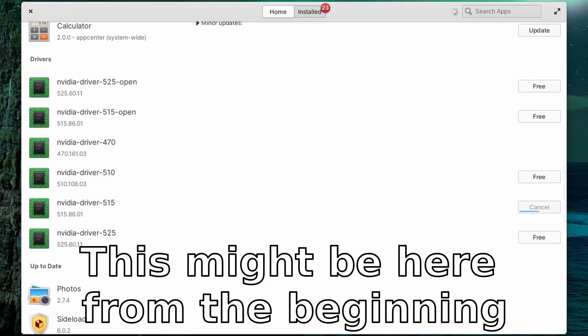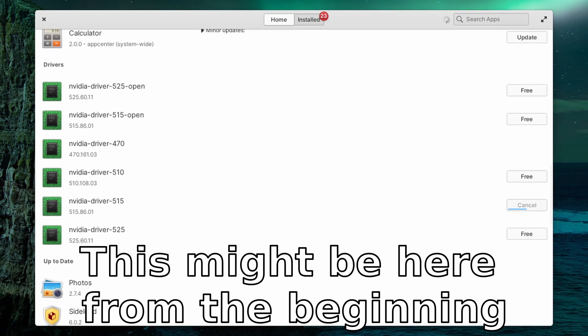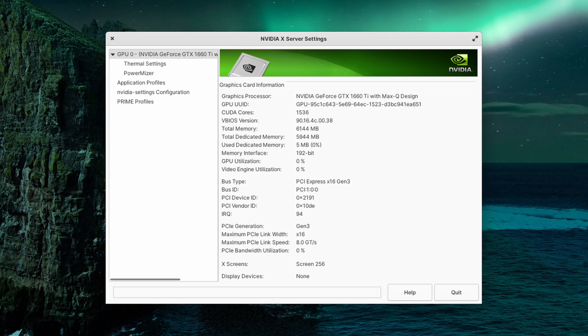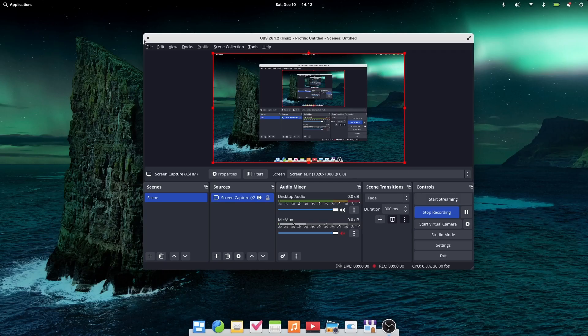I saw the App Center contains the same Nvidia drivers option on the install application page. I'm not sure if they were there before I installed the Ubuntu PPA or after. I used that to install version 515. Restart and boom — the X settings worked. But sadly, the video capture through HDMI still has the same issue. At least now I can use OBS to capture my screen.